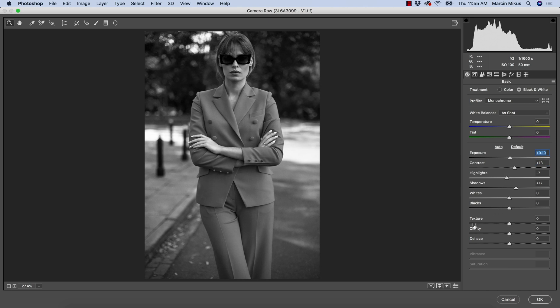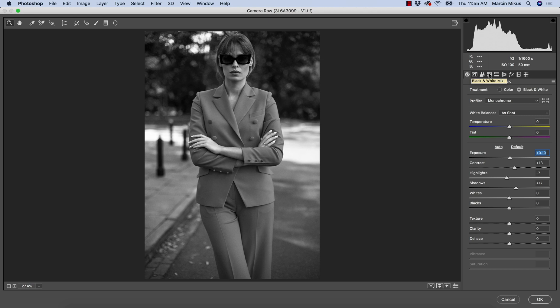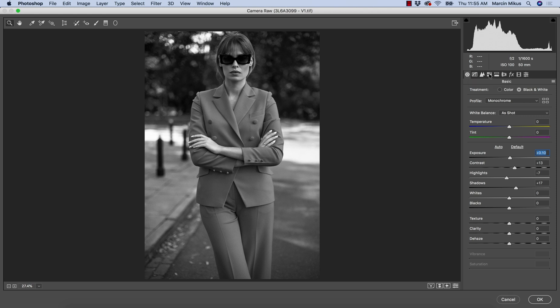When it comes to texture and clarity, of course, the same rule as with every other image. And the next step that is really powerful here is moving to panel number four, which now with the treatment of black and white will be called Black and White Mix. And this panel allows you to manipulate with each color.